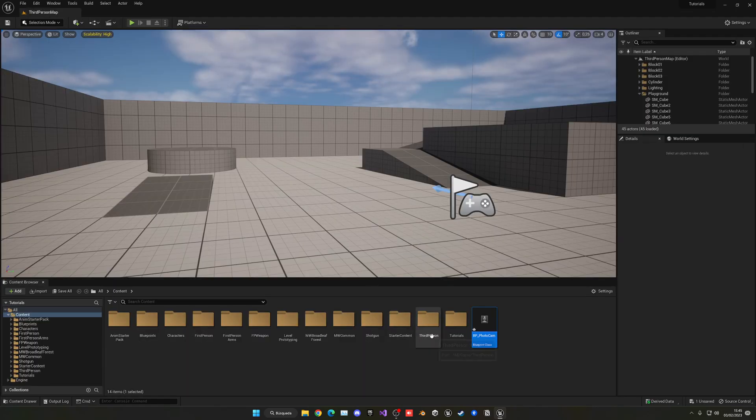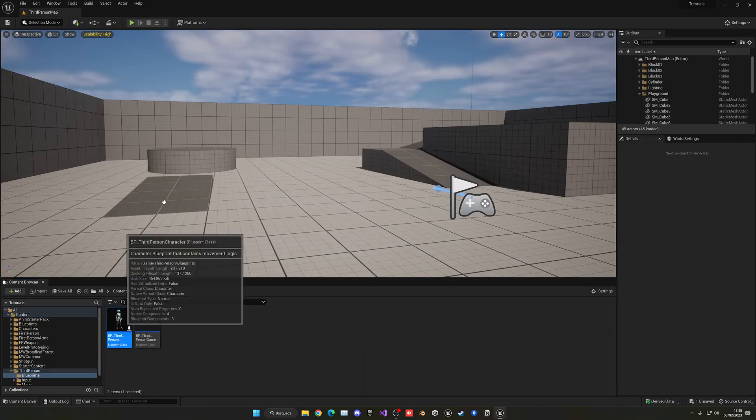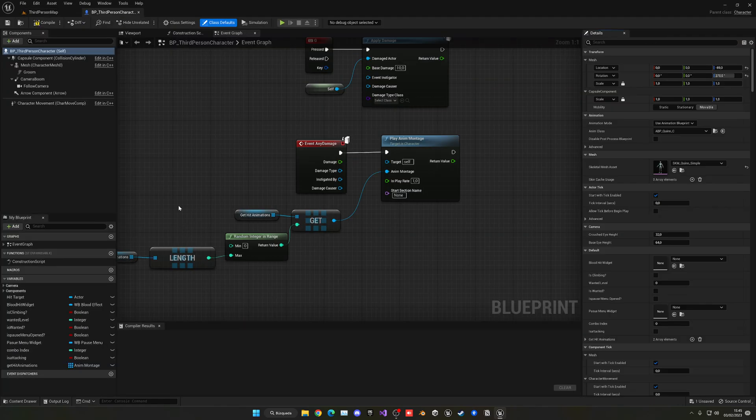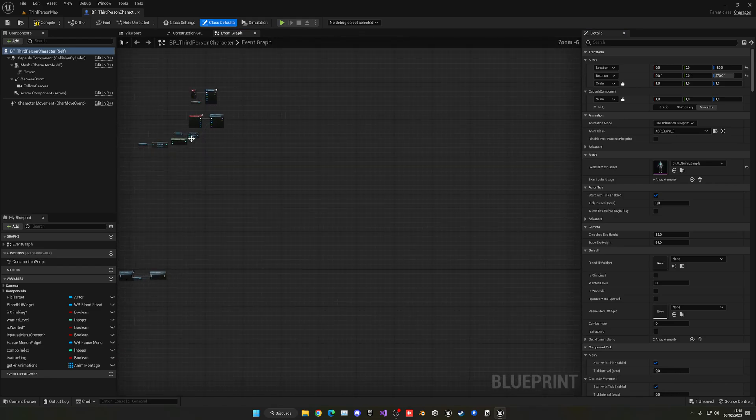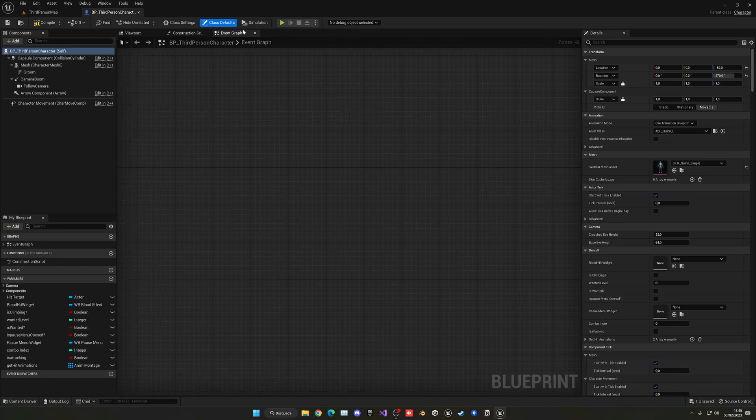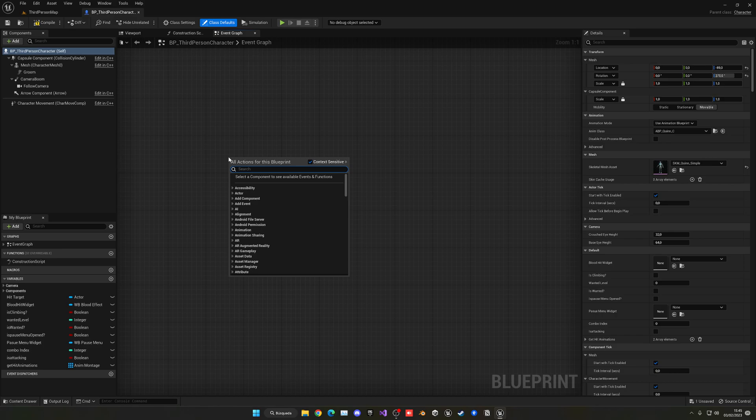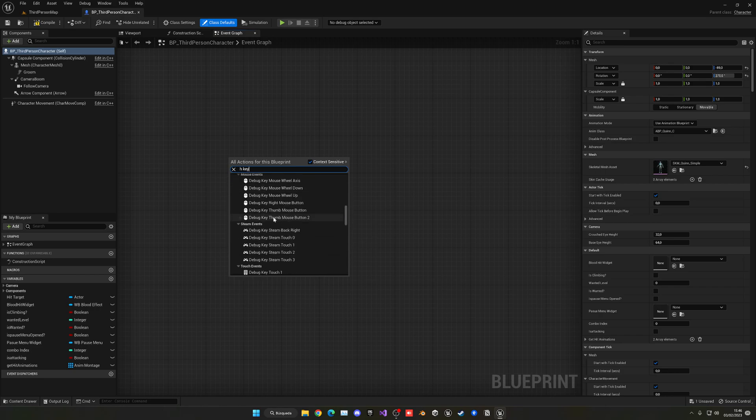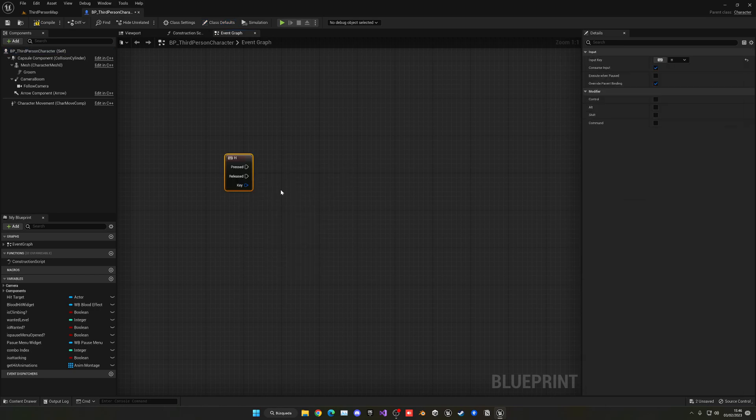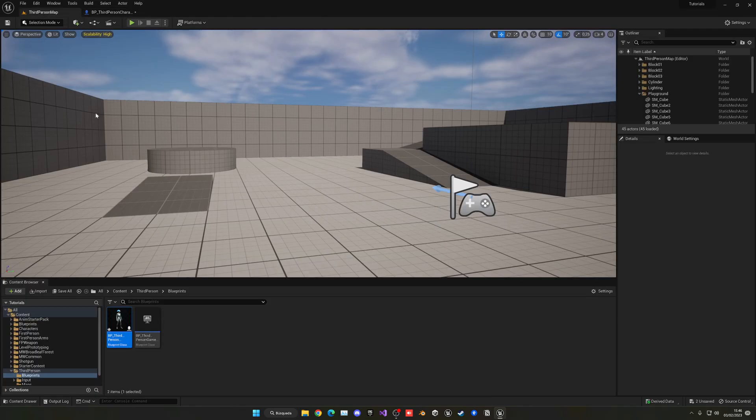Alright, so now let's go ahead and open up our Third Person Character Blueprint or whatever Character Blueprint you're using. Let's go ahead and find a nice place in the Event Graph and let's go ahead and say, for example, when we press H, we'll go ahead and go into this mode. Now you can also go ahead and create a proper input. That is what we're going to do.